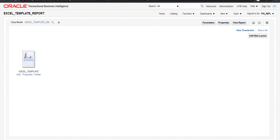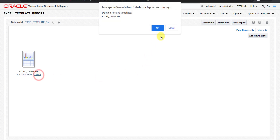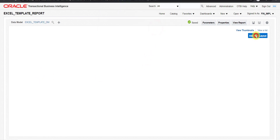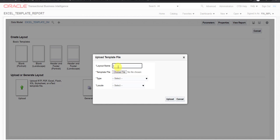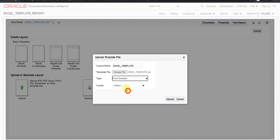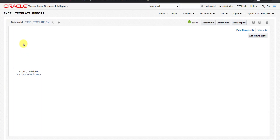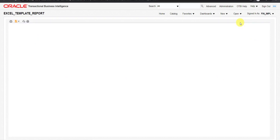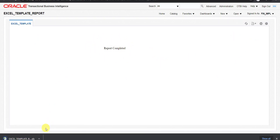I go to the report creation page, delete the old template, and upload the new corrected template. I give the same name excel underscore template, choose the file, select the template type as Excel, select the language, and click Upload. The new template is uploaded. I click on View Report — the message shows report completed, and the output is downloaded automatically.